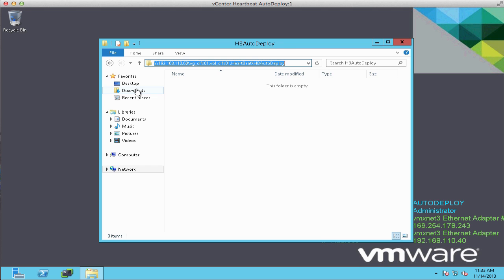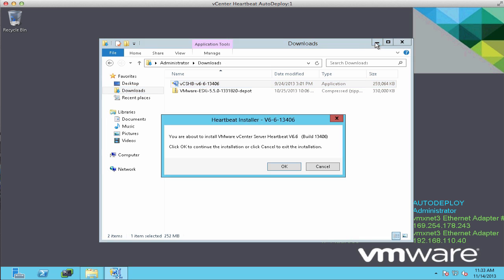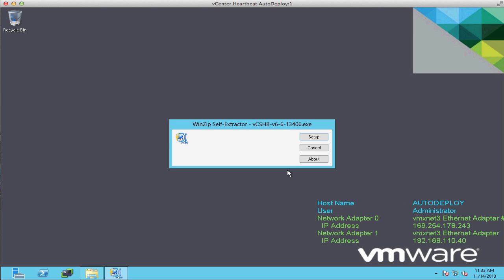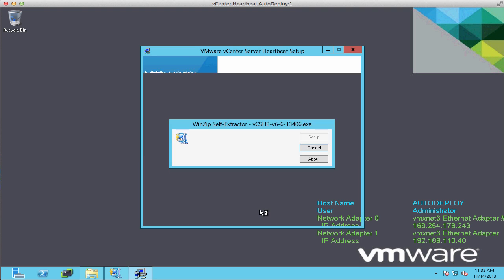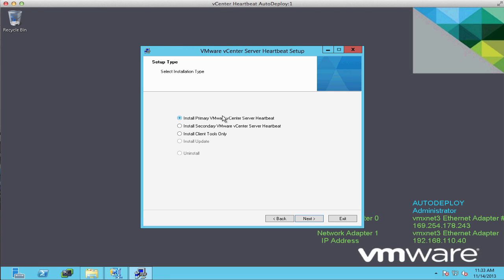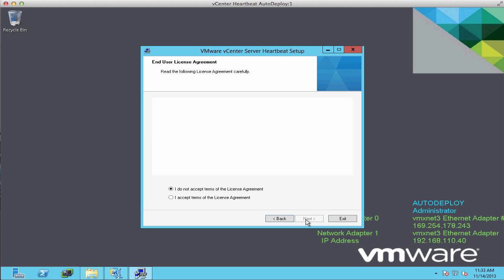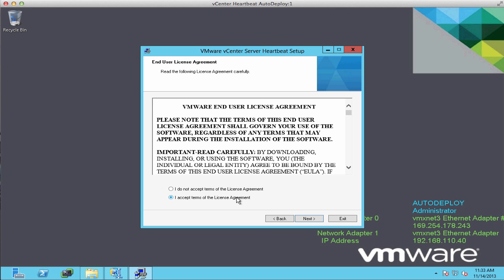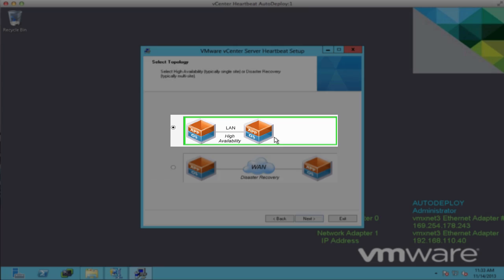Now we locate the Heartbeat 6.6 installation file and begin the installation. On the installation wizard, we click Next. We select this as the primary Heartbeat instance, accept the license agreement, and select our network type as LAN.